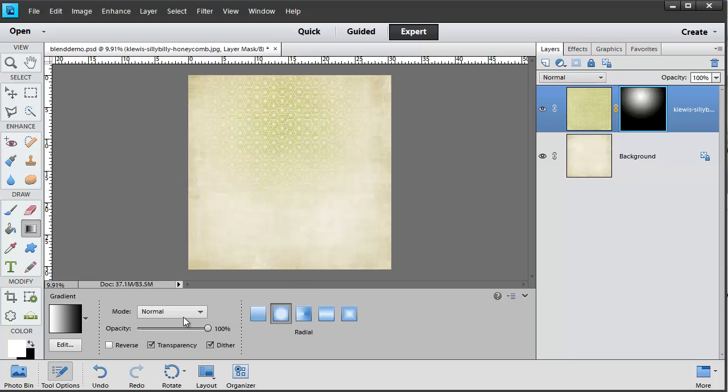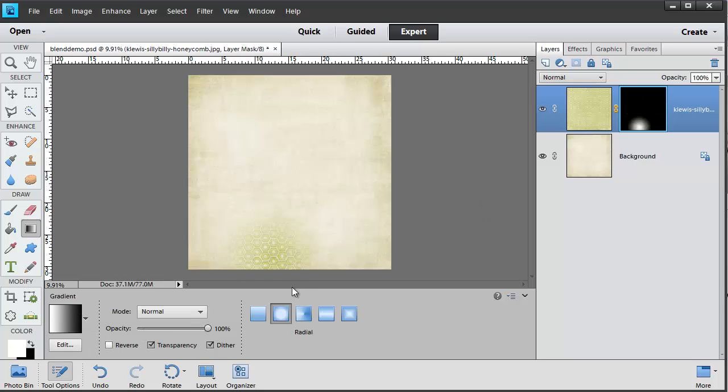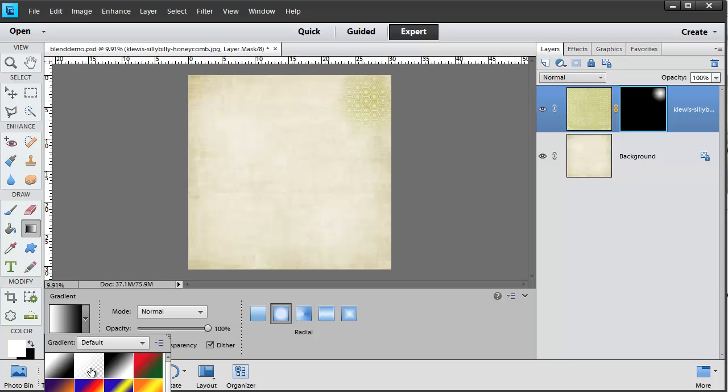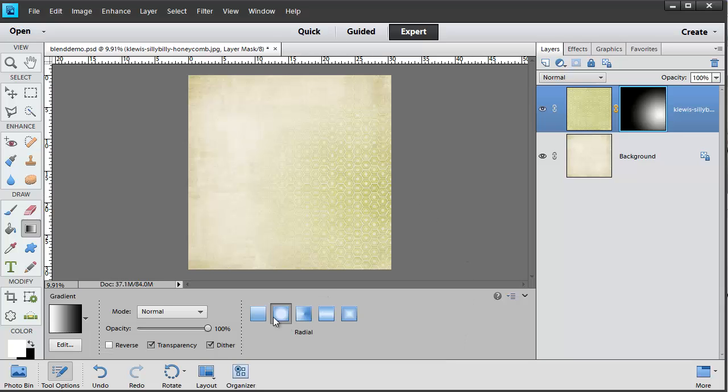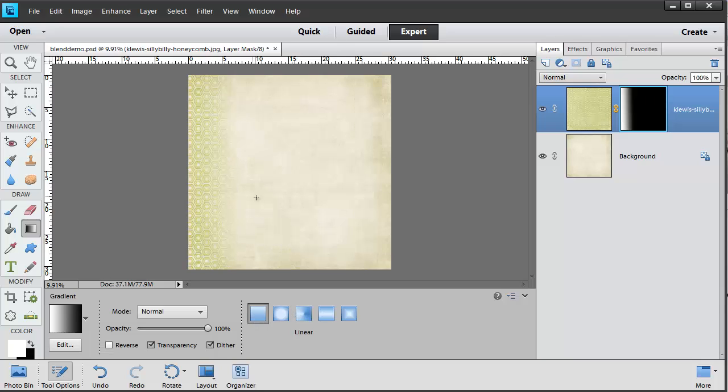You can get some different effects depending on which style of gradient you use, where you place the starting point and ending point of your gradient, and also which sort of gradient modes, opacity, etc. The sky is really the limit. You can play around and get the effects you want.